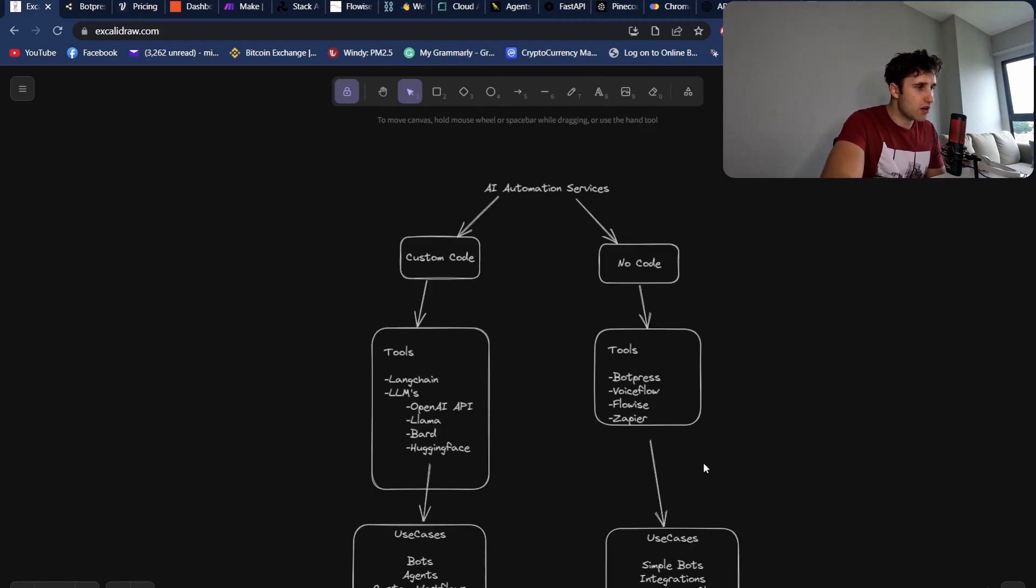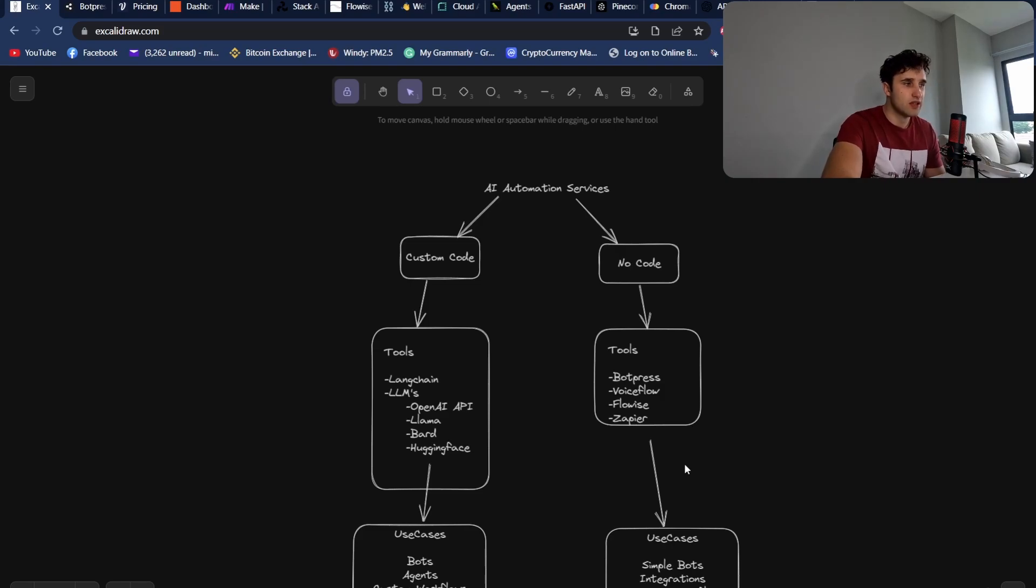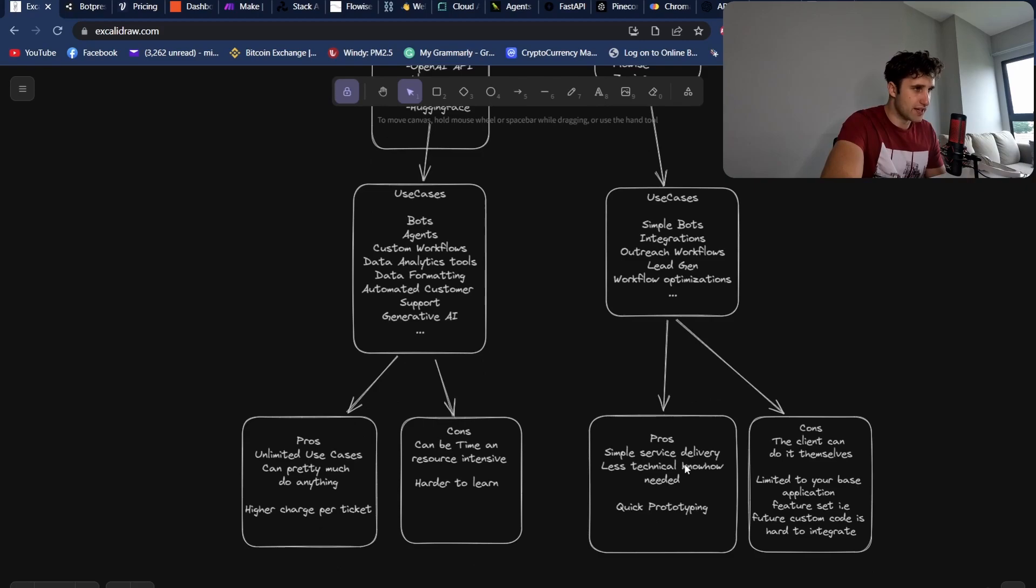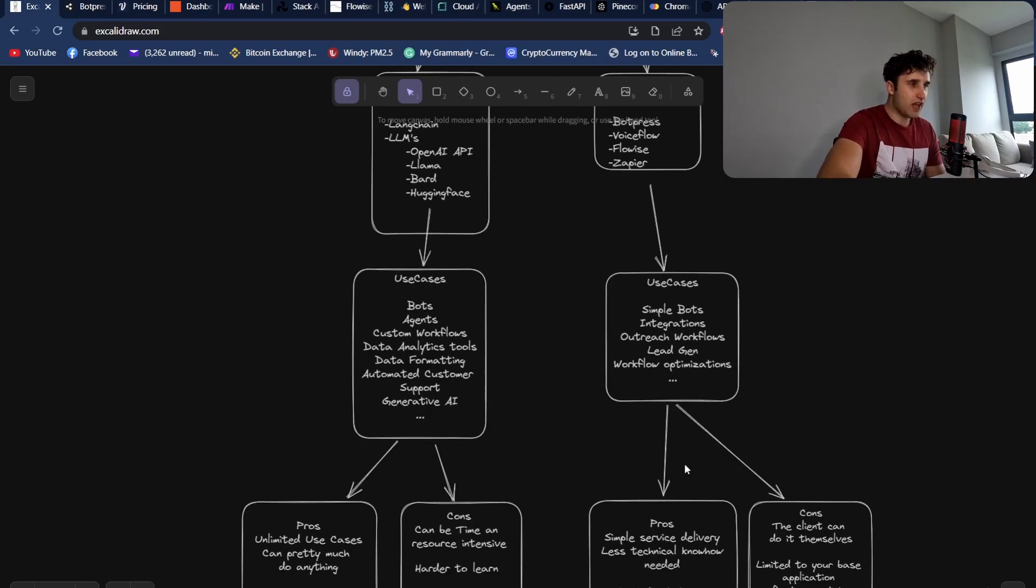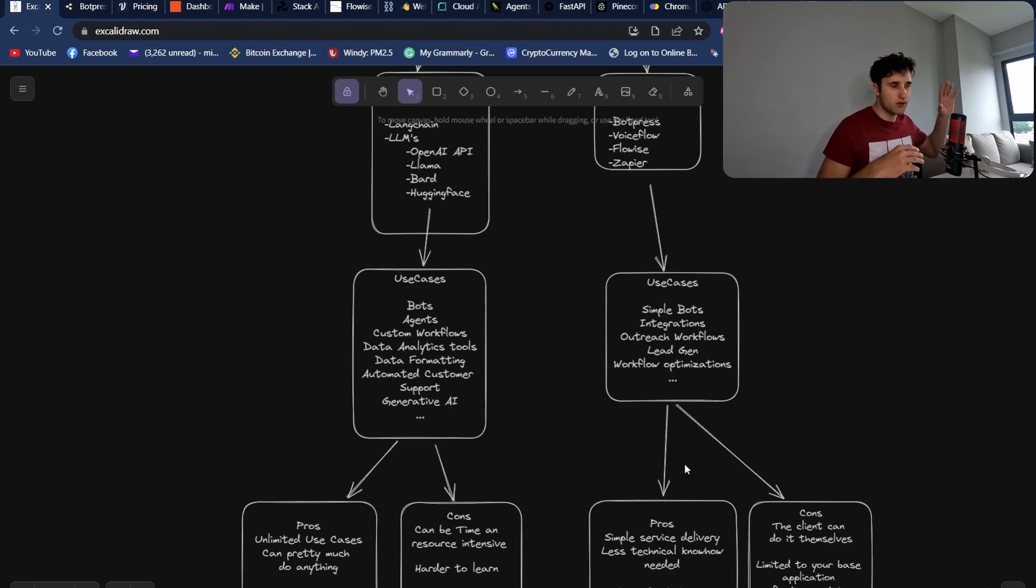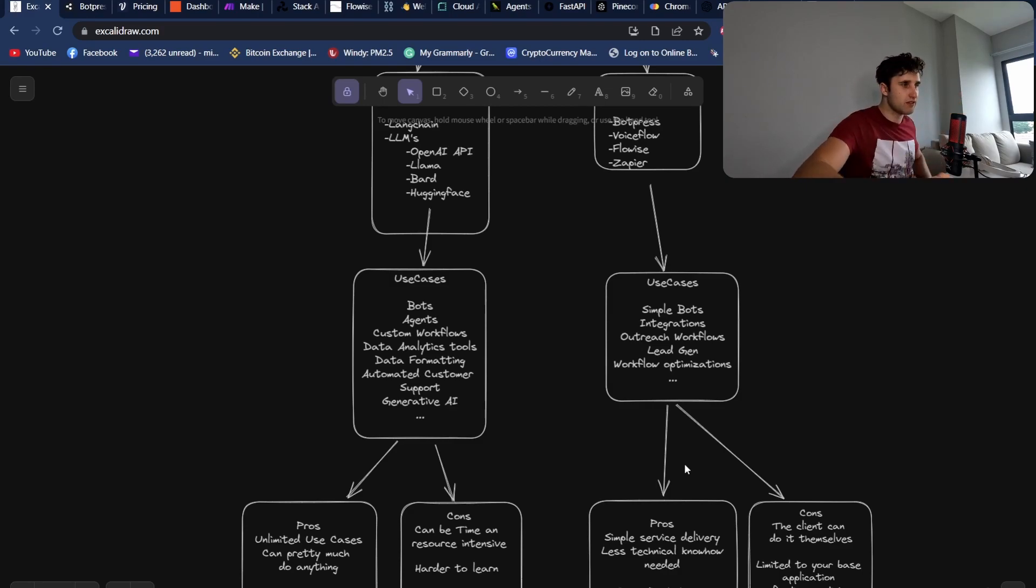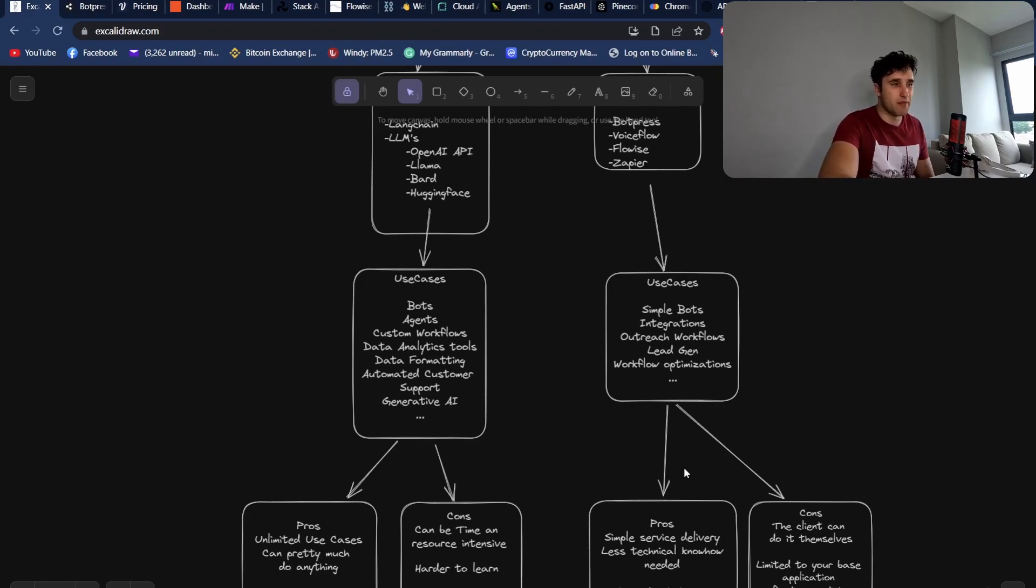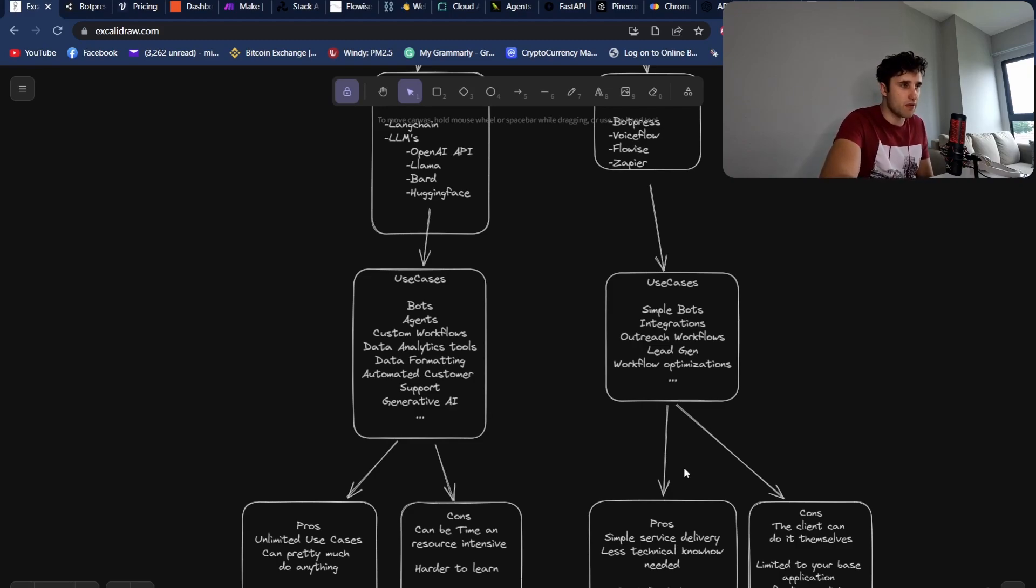And then quickly going over the no-code tools. You know, we've got Botpress, VoiceFlow, FlowWise, Zapier, and we'll get onto those later. The use cases for these are simple bots, AI integration, so getting Google Sheets to hook up to your emails. You want to use these tools like Go High Level for all your lead gen and setting up email campaigns. You don't really want to be custom coding that because those solutions are already out there. And then workflow optimizations.